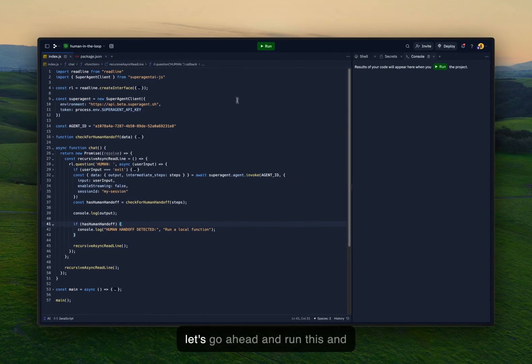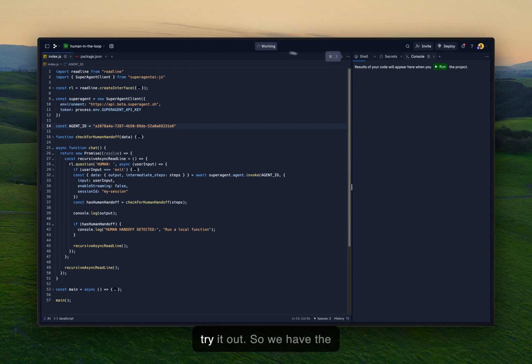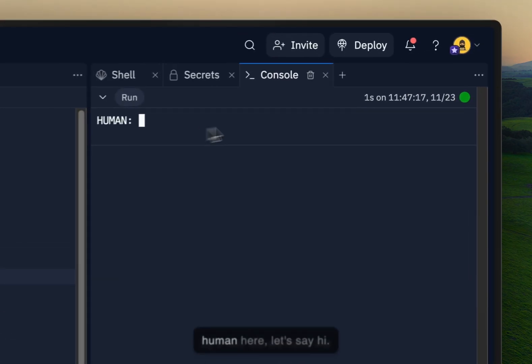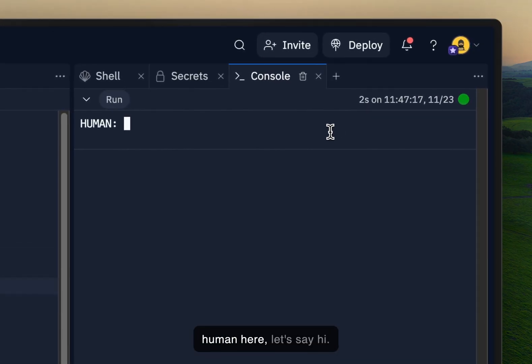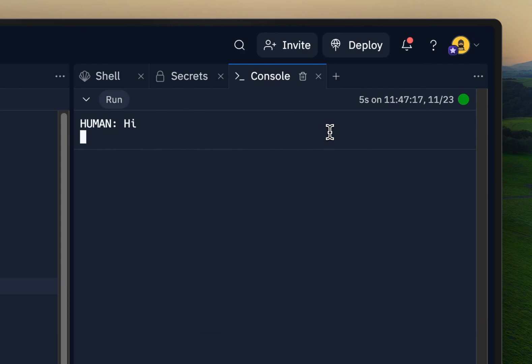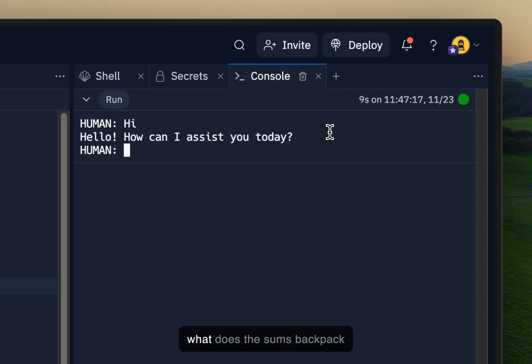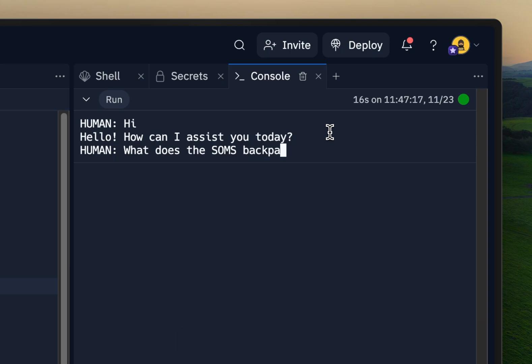So let's go ahead and run this and try it out. So we have the human here. Let's say hi. Okay, great. So what does the Sums backpack weigh?